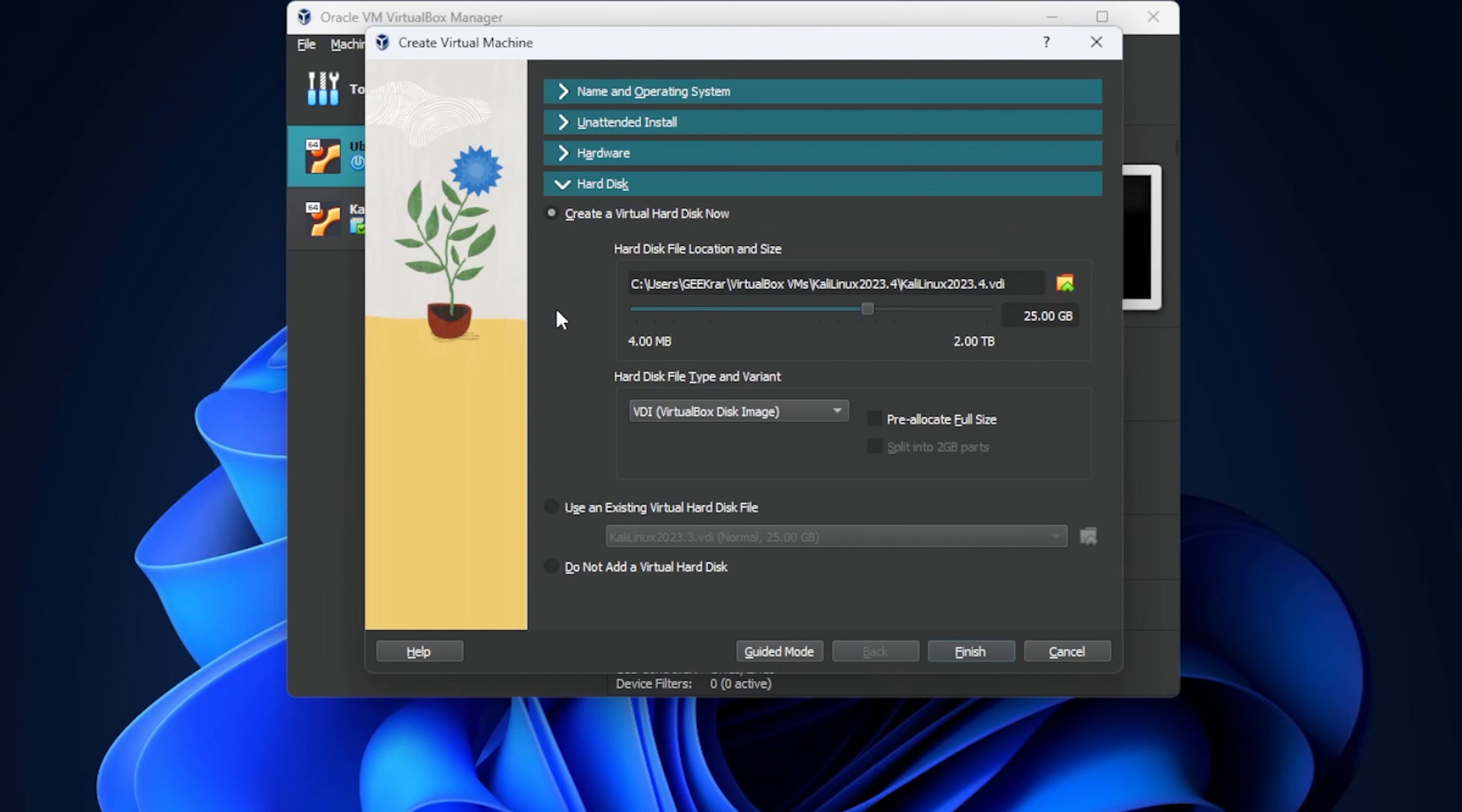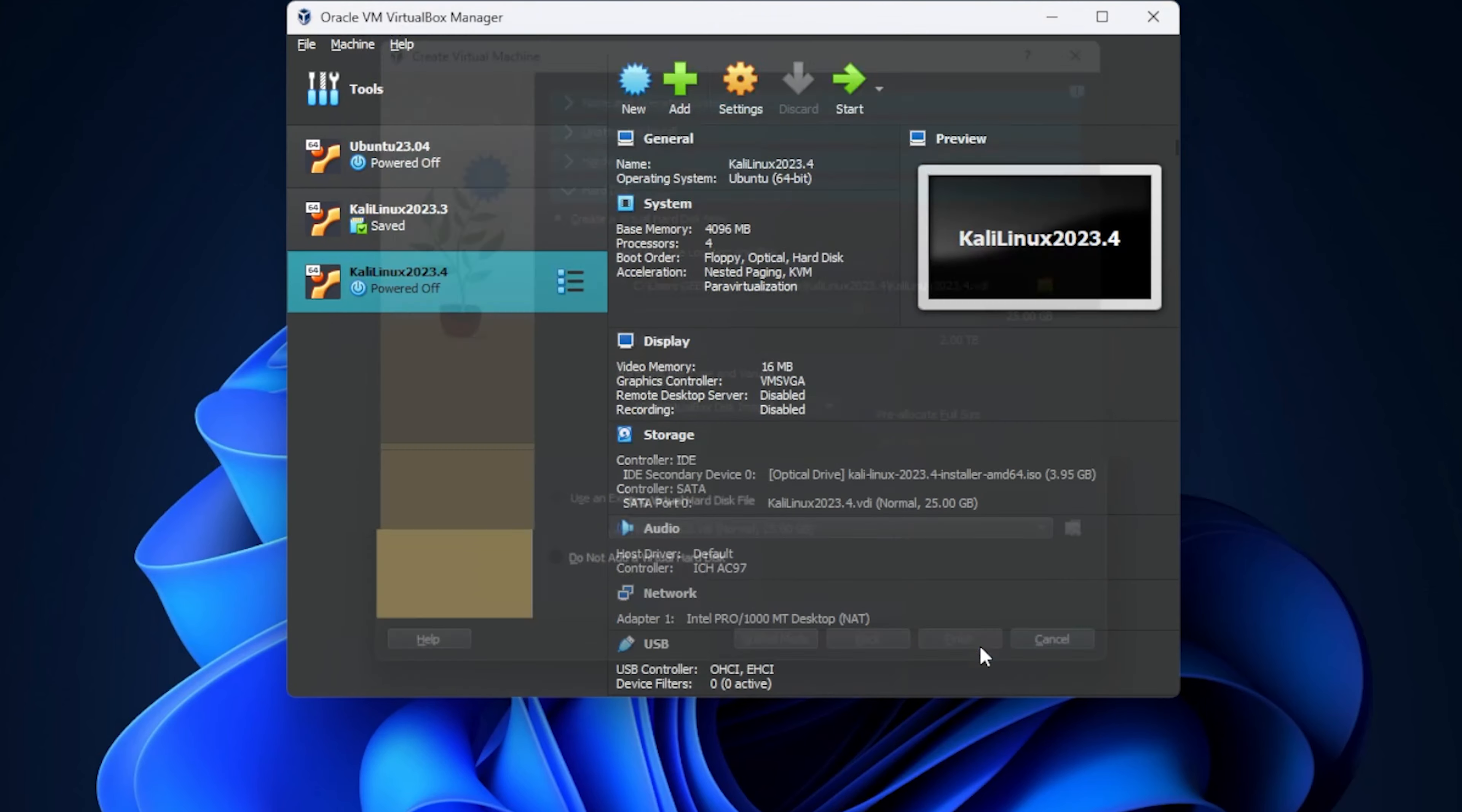And then for a hard disk down here at the bottom, you need at least 20 gigs. 25 is fine. We'll leave that the way it is. And then we can go ahead and click on finish.